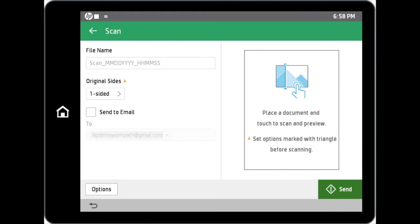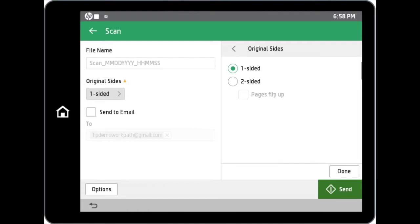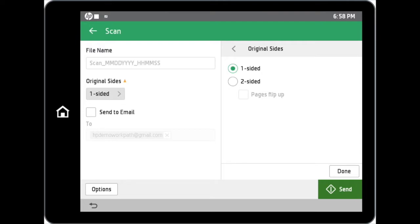Quick setting options can be changed accordingly on the scanning page. You can customize the file name, choose the original side's options, or even send a copy of the scanned file to your email, if the SMTP service is enabled on your device.